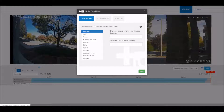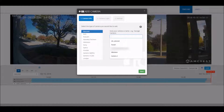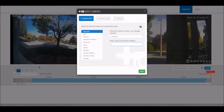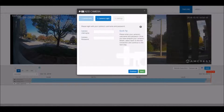From here you'll just select Amcrest and put a name to the camera, then enter the serial number and click next.